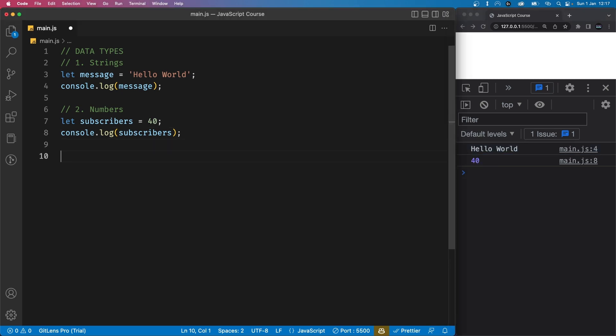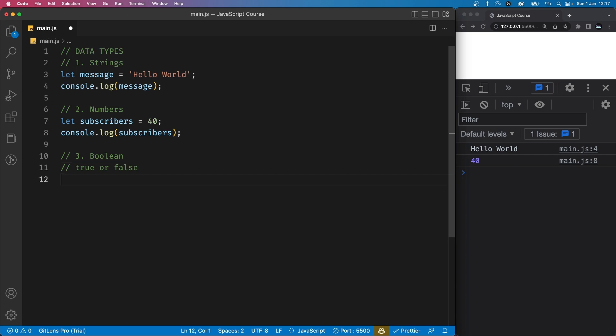We also have another data type called boolean. This is a very simple data type because it is either a true or false value. We use booleans for things like making decisions in our code or checking if something is true or false.